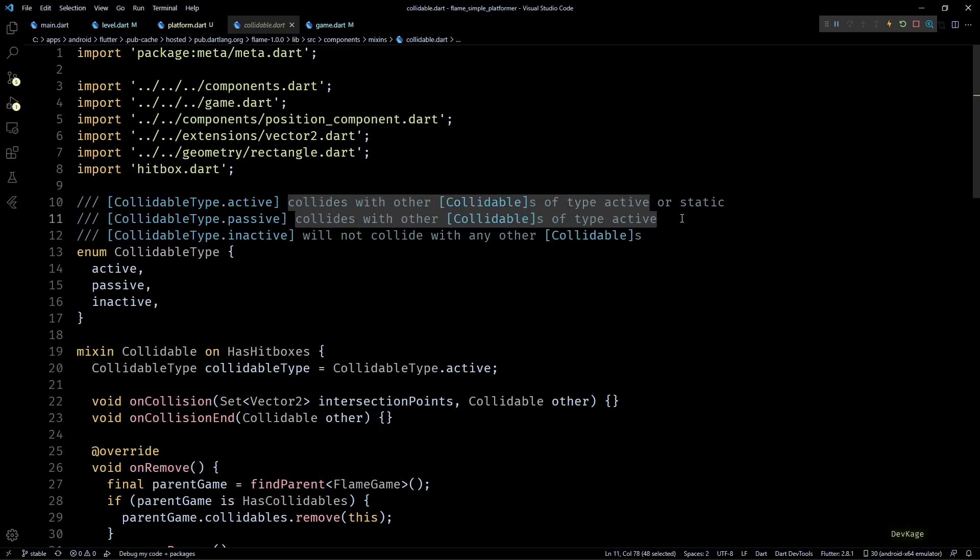For example, by default all the collidables have their collidable type set to active. This means they can collide with other collidables of type active as well as passive. This makes sense for a component like player, but if a platform is set to active, it will unnecessarily keep on checking for collisions with all the other platforms.